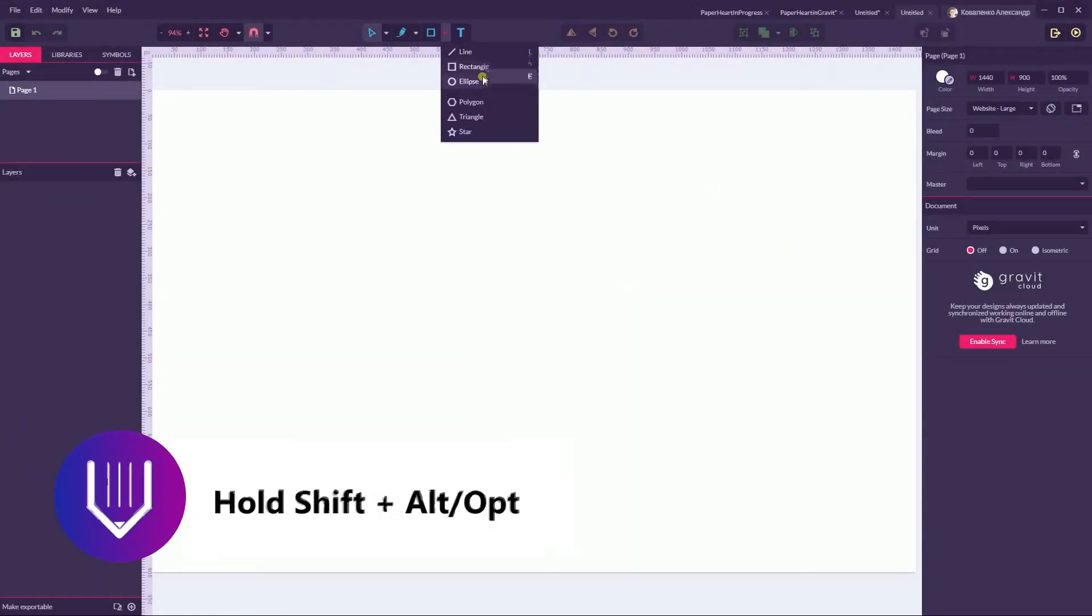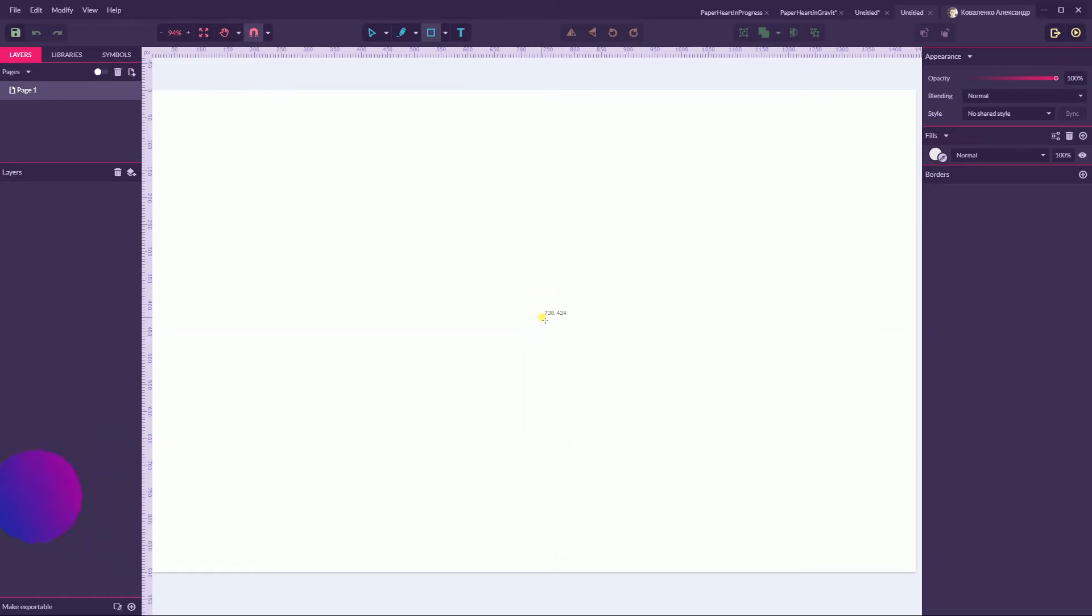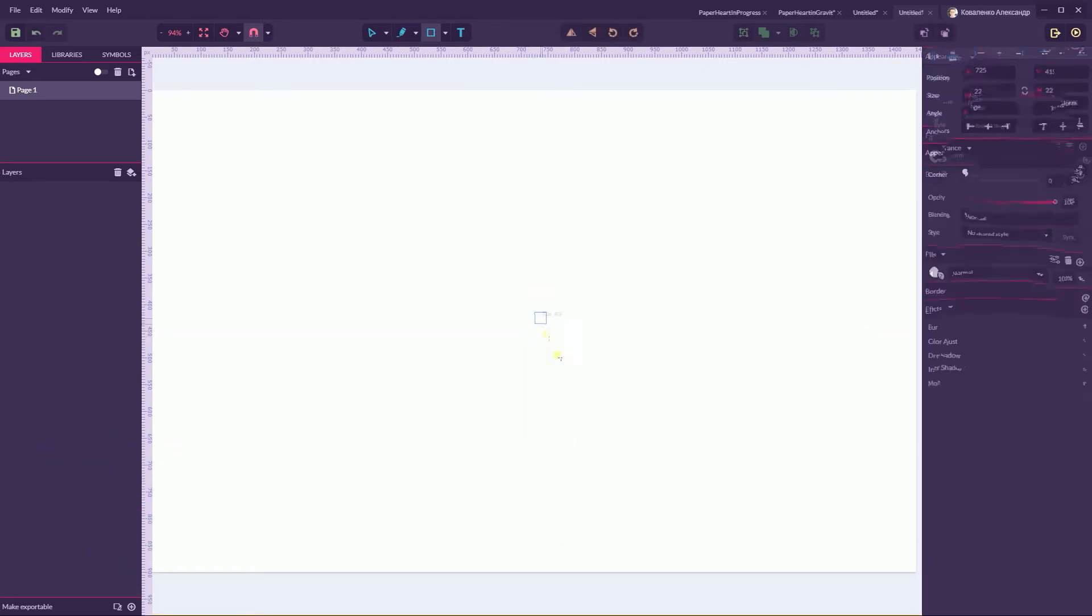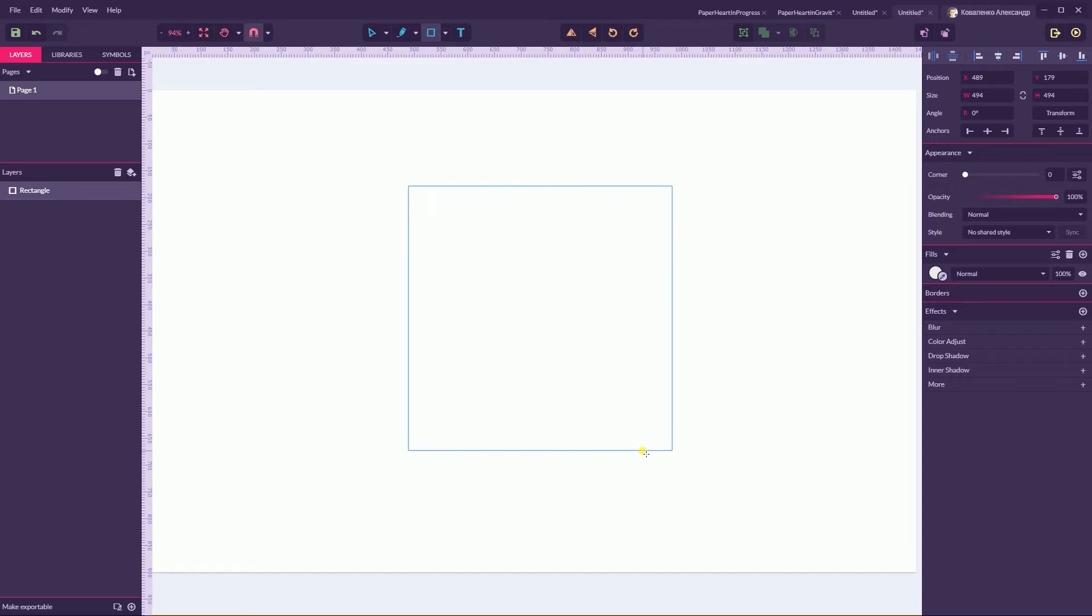Click on it and hold Shift and Alt or Option and Shift and create a rectangle that occupies around half of the height of your canvas. Create a perfect square.